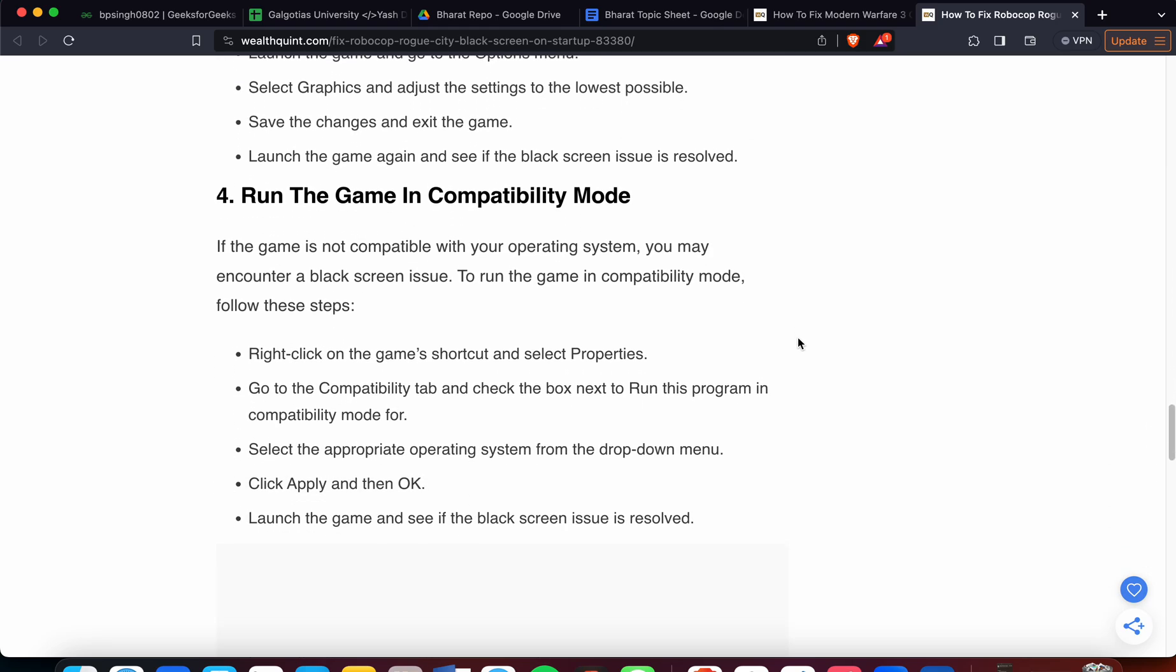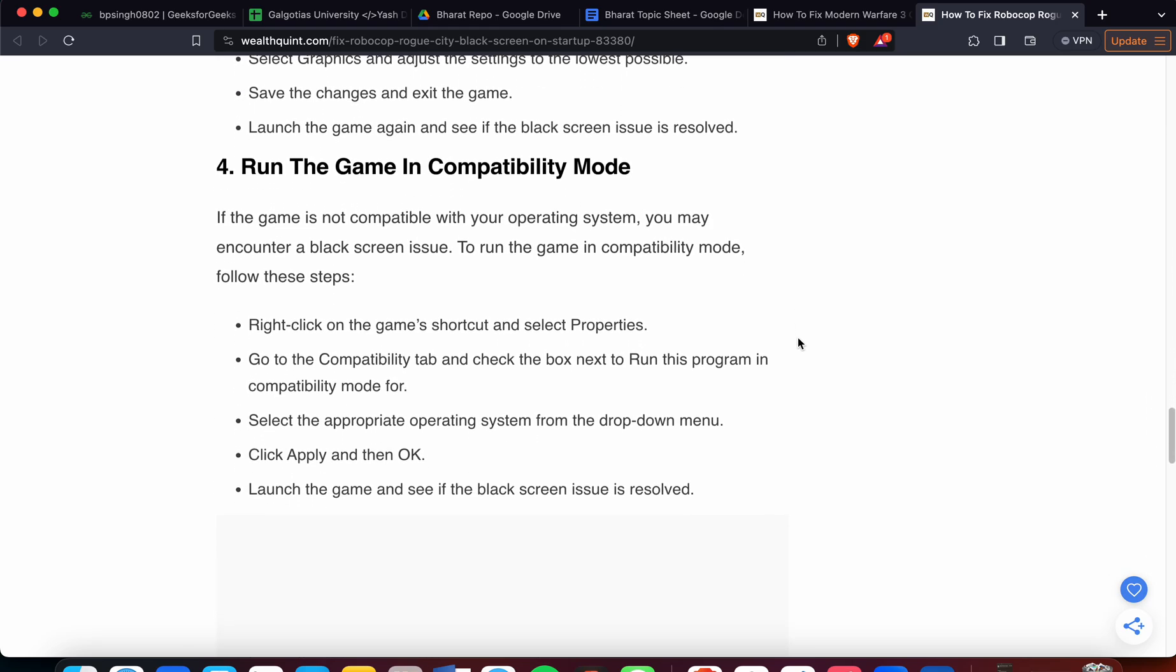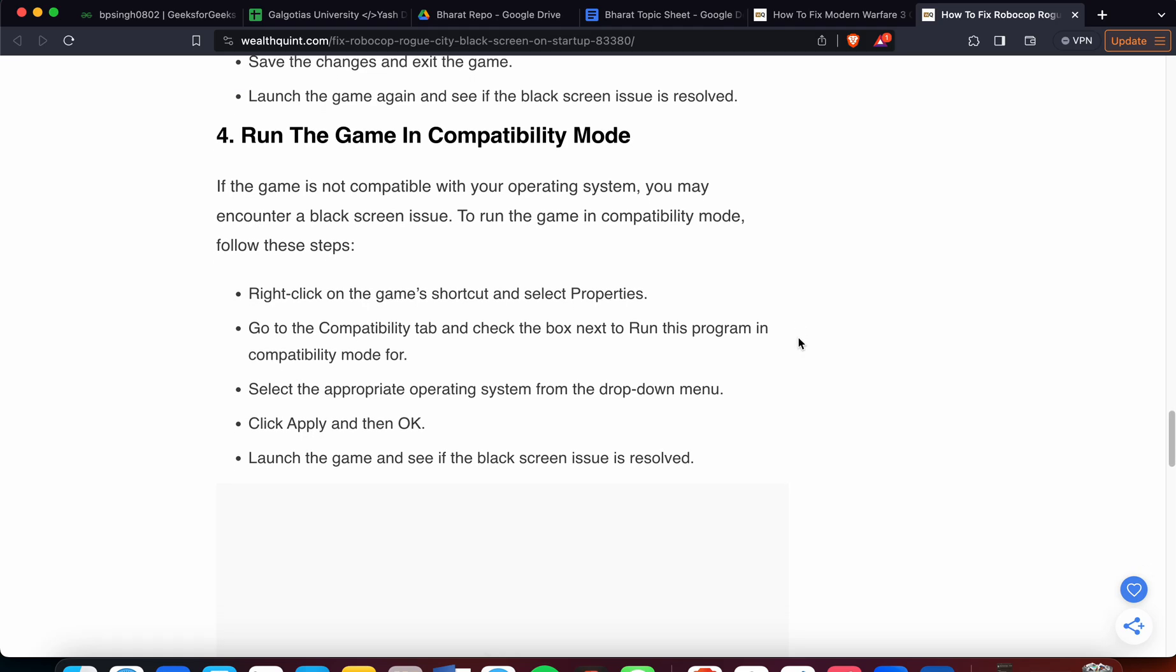If you're not getting a solution, follow the fourth step: run the game in compatibility mode. If the game is not compatible with your operating system, you may encounter a black screen issue. To run the game in compatibility mode, follow these steps.